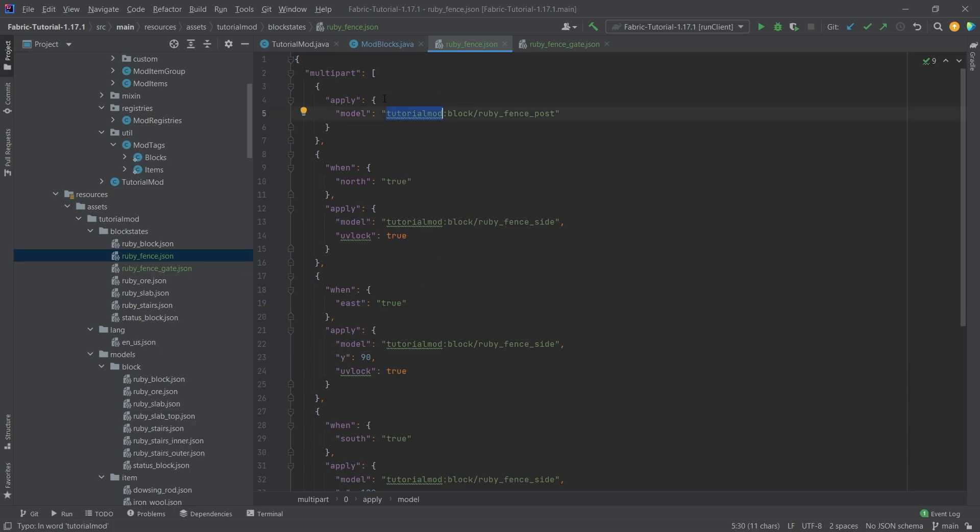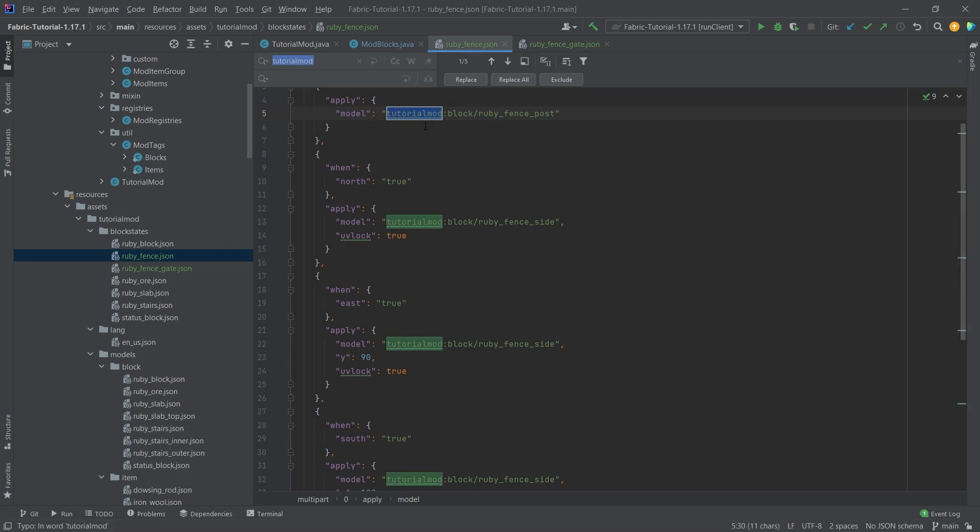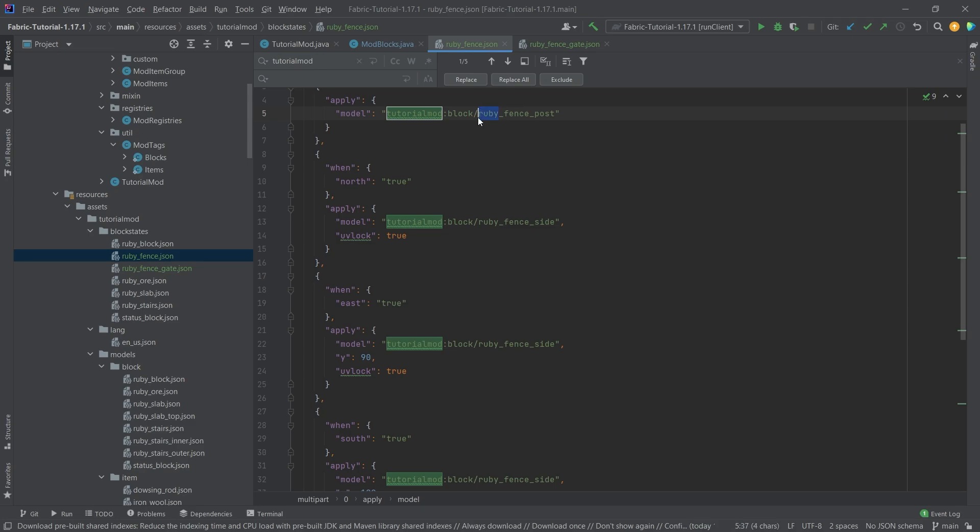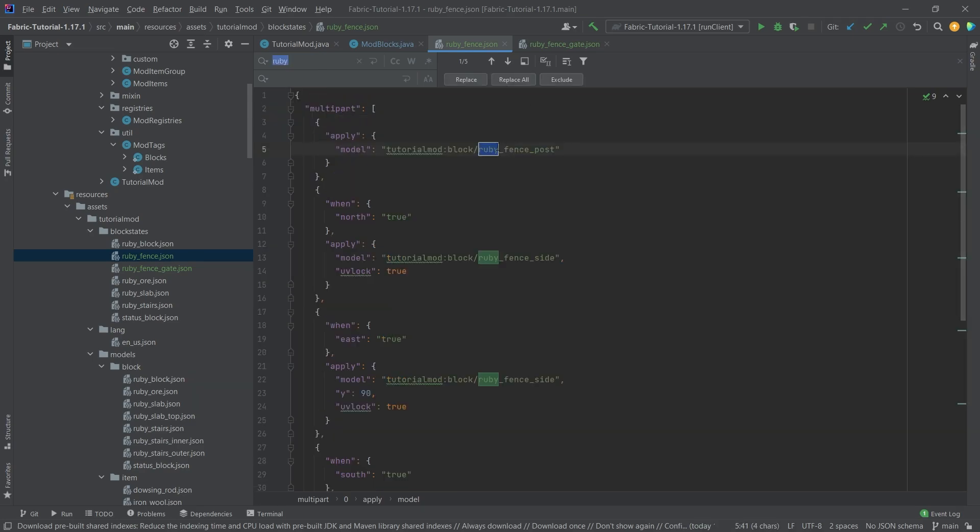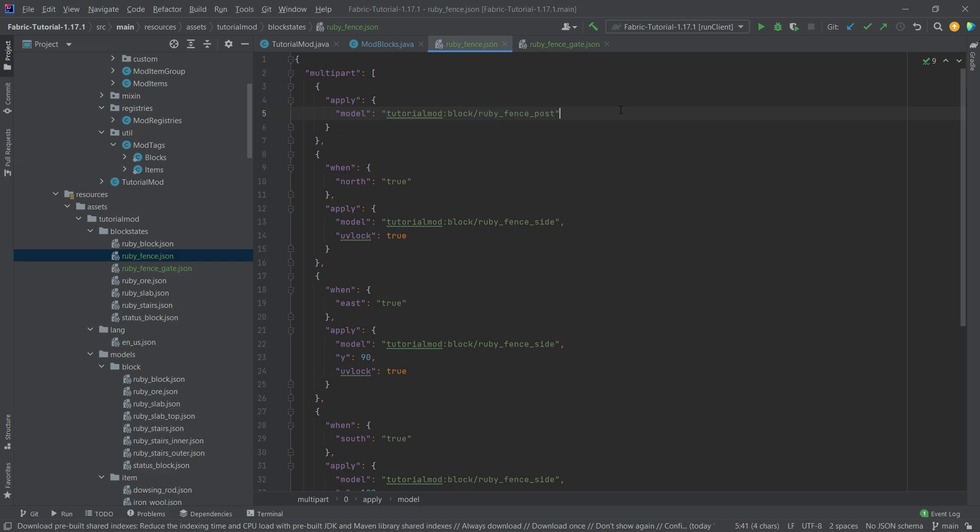Once again, if you have a different mod ID or a different type of fence you want, you can of course select this and press ctrl R and then change it here with replace all. Same with the ruby. Simply select it and then press ctrl R and then you can change it to whatever you want. I can definitely advise to do that instead of typing all of this out. That is of course madness.